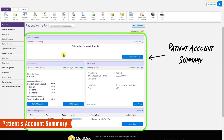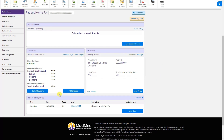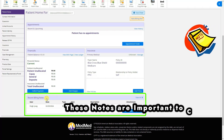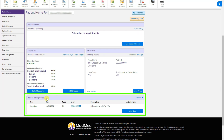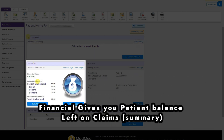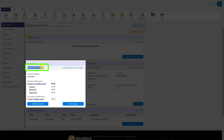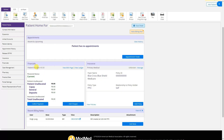This is the patient summary page showing balance, appointments, and insurance information. Recent billing notes will show here so that anyone opening the patient account can see them. Upcoming or recent appointments will also appear. At the bottom is the financial section — current responsibility, outstanding amount, copay, and patient total balance. The total balance for all outstanding claims — whether from insurance or the patient — is shown here.